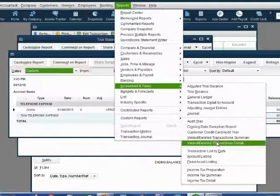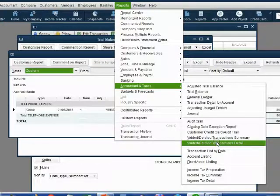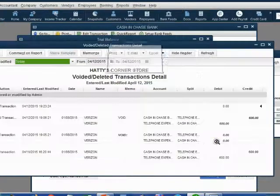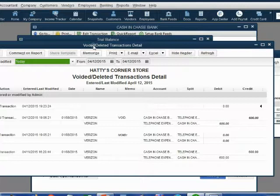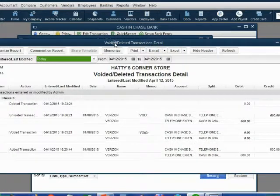You may pause the screen at this moment if you want to write this down. Reports, Accountant and Taxes, Voided Deleted Transaction Detail. And here it is.